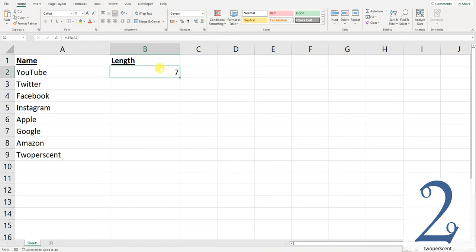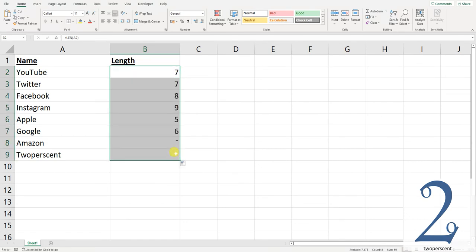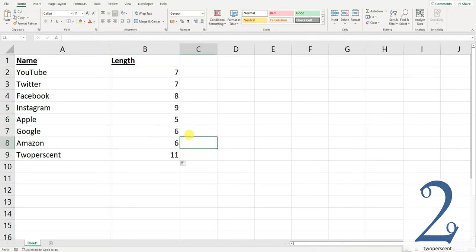Now what we can do if we've got a large workbook is drag this formula down to calculate that for the remaining cells.